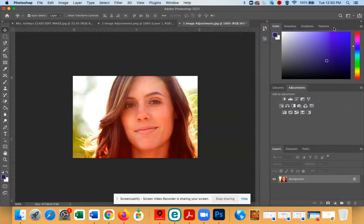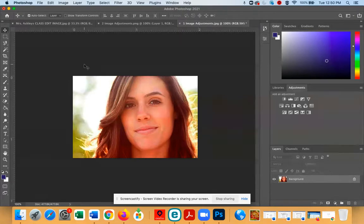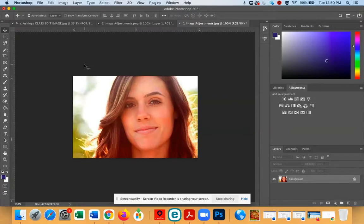You can continue to make adjustments to this image to enhance it further, but the bulk of the work has now been done to reduce the overexposure.